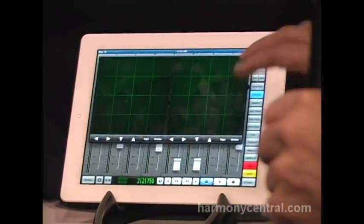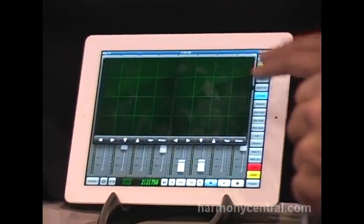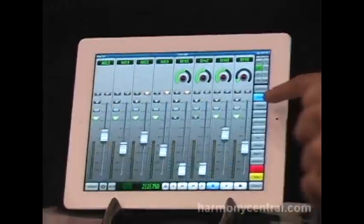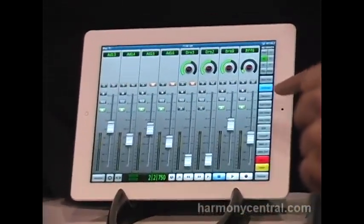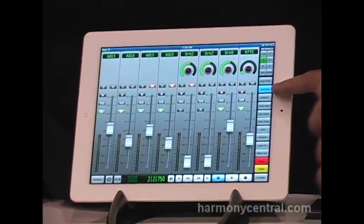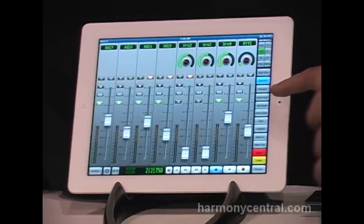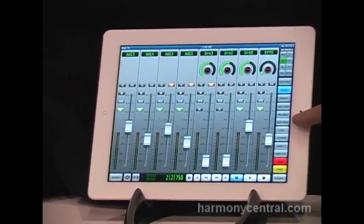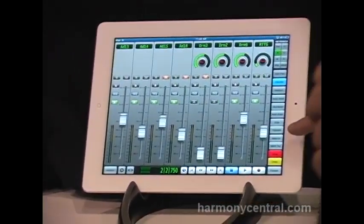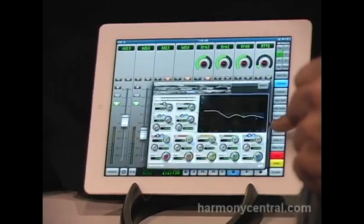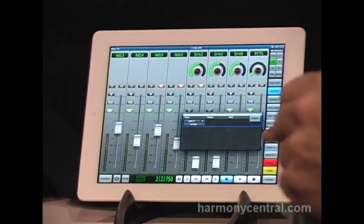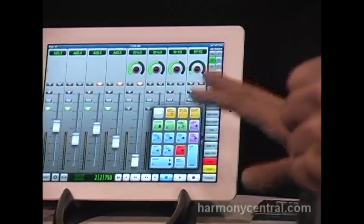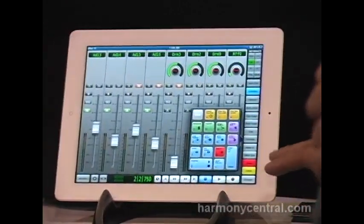It's got dual surround pan controllers for 5.1 surround panning. Quick access to functions like switching between the edit and mix window in Pro Tools, record enable, input monitoring, group suspend, and auto suspend. We've got this keypad editor so you can locate to a certain time in Pro Tools.